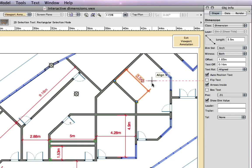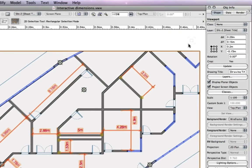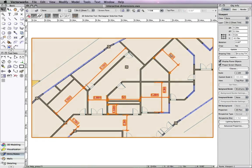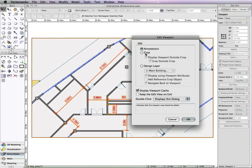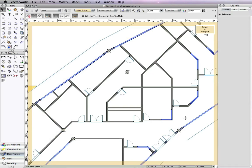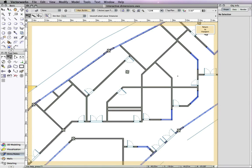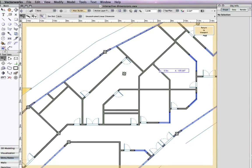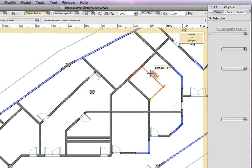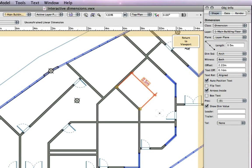Notice the objects update in the viewport, which also means they update on the design layer. This new capability in 2010 truly gives you the freedom to apply the workflow of your choice with the benefit of knowing your changes are intelligently reflected throughout your design.